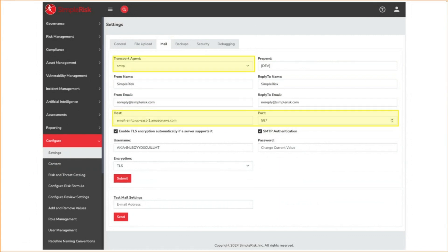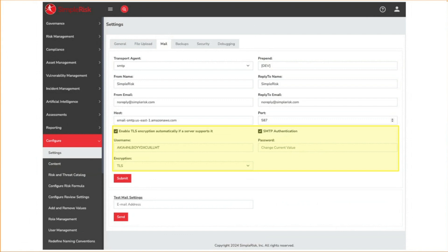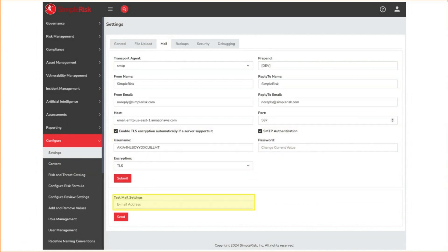On-premise customers can use either SMTP or Sendmail as their transport agent. With SMTP, they can configure the host and port that the message will be routed to. If authentication is enabled, an on-premise customer can also provide credentials for routing the emails. Hosted customers, however, should not modify this information or it'll break email functionality.